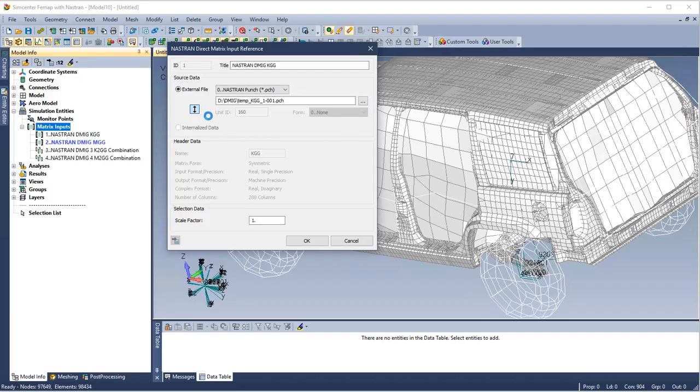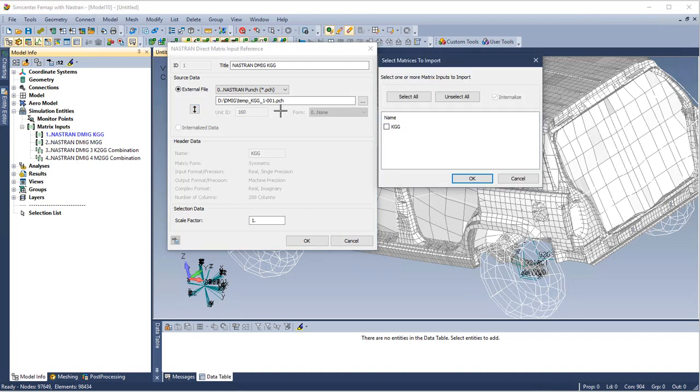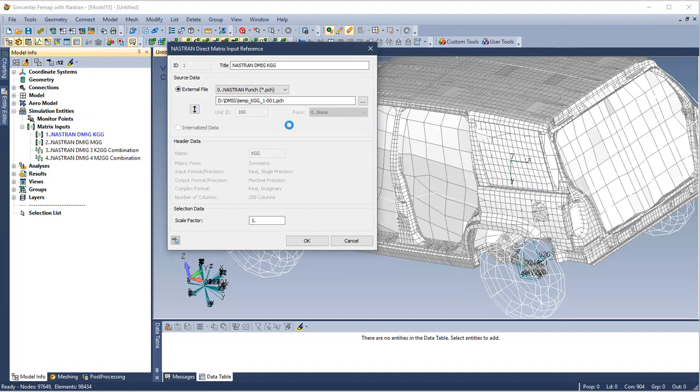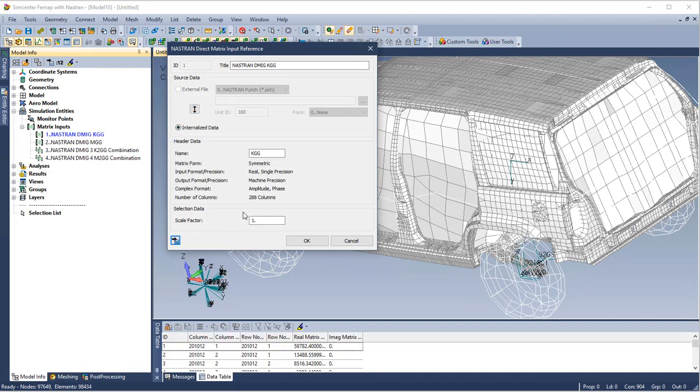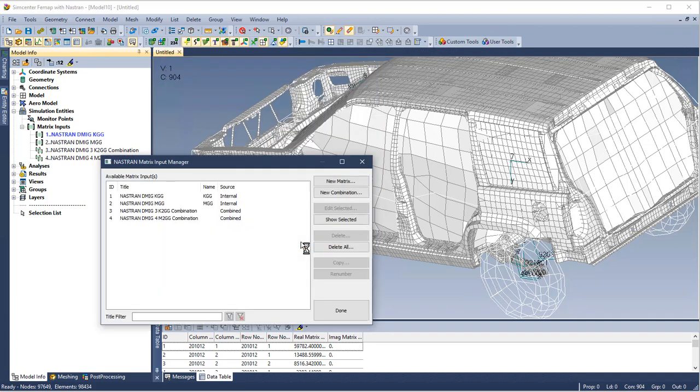We can also create internalized data from an external punch file. So here we are round-tripping the file as an example. The send to data table button allows us to use the DMIG entries and send it to the FEMAP data table.